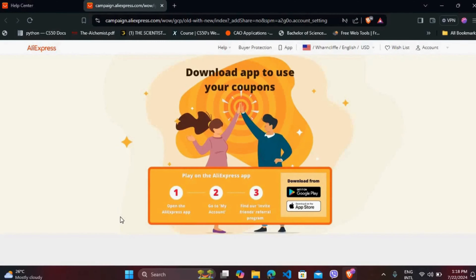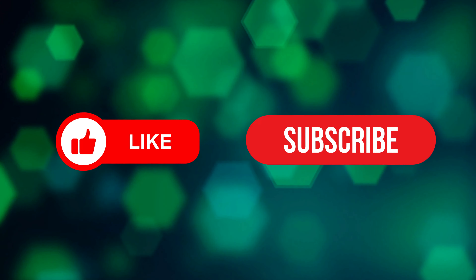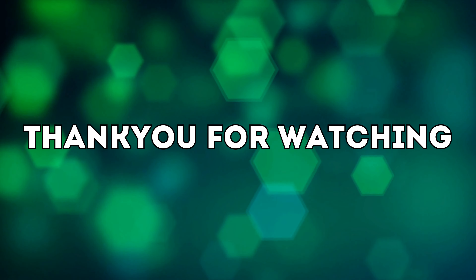You can share that invitation code with others in order to invite them to AliExpress. That's it — that's how you can easily invite your friends to AliExpress. If you found this video helpful, don't forget to give it a thumbs up and subscribe to our channel for more tech tips. Thank you for watching.